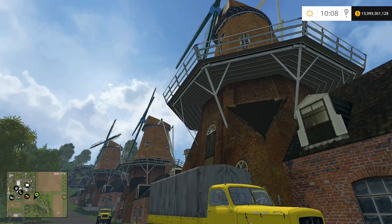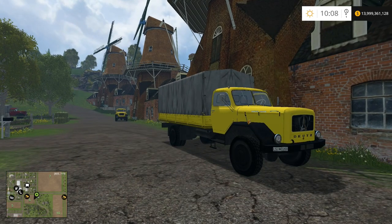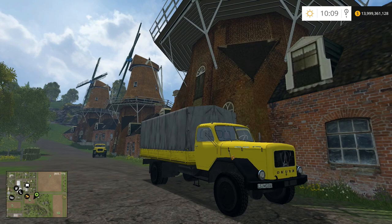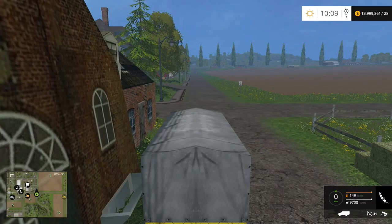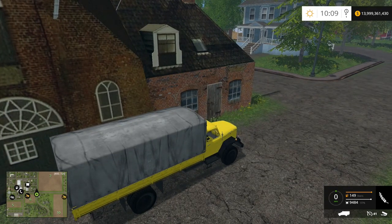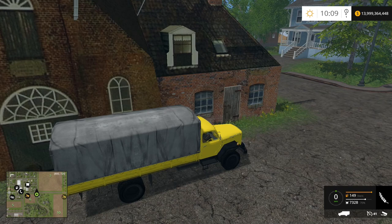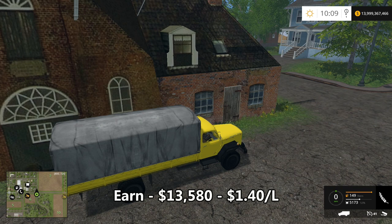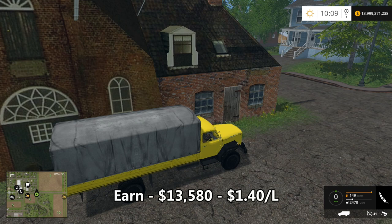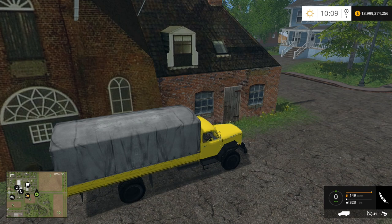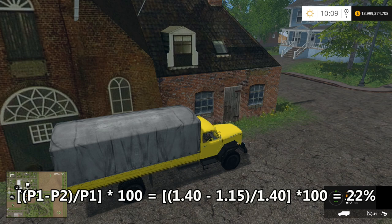We're here in front of our big mill. We've got two trucks with 9,700 liters of wheat in them, and we're going to start by loading our mill. The way this UPK works is we don't just load the mill and get no money — we actually get paid for loading it. What we're going to earn here is $13,580, or about $1.40 a liter for this wheat. So we're getting paid a premium over taking it to the market. If we consider the average percentage increase formula — P1 minus P2 over P1 times 100, where P2 is $1.15 a liter — we see that we have a 22% premium just by selling our wheat to the mill.